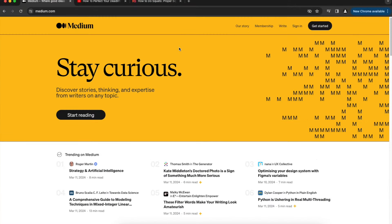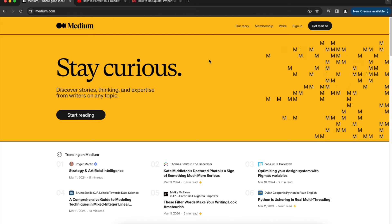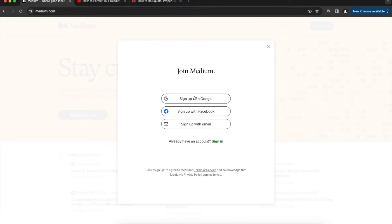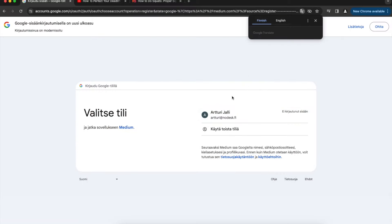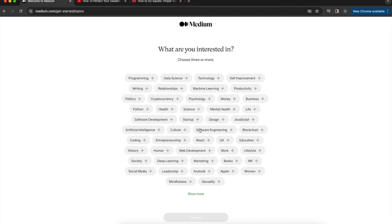Now let's get started with medium.com. I'll show you how to use Medium — starting with signing up, then using it as a social media platform, designing your profile, and writing content. Head over to medium.com, click 'Get Started', sign up with Google, and complete that step. Then give your full name to make it as relatable as possible and hit 'Create Account'.